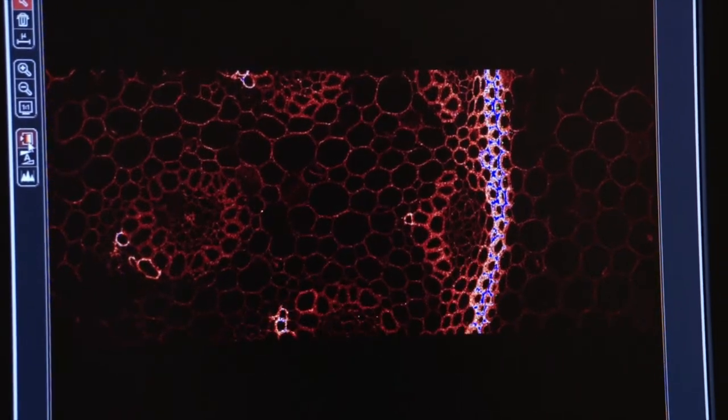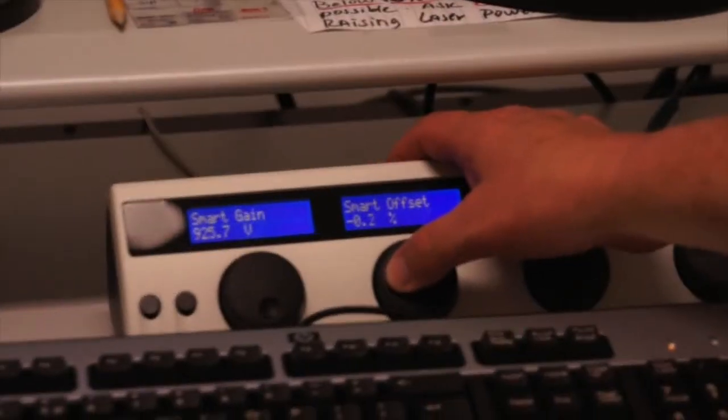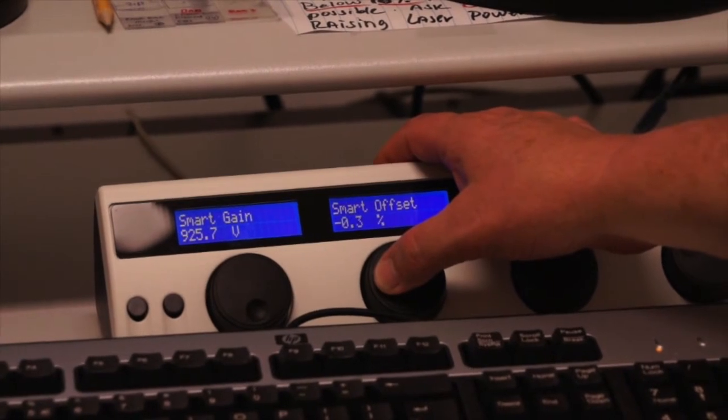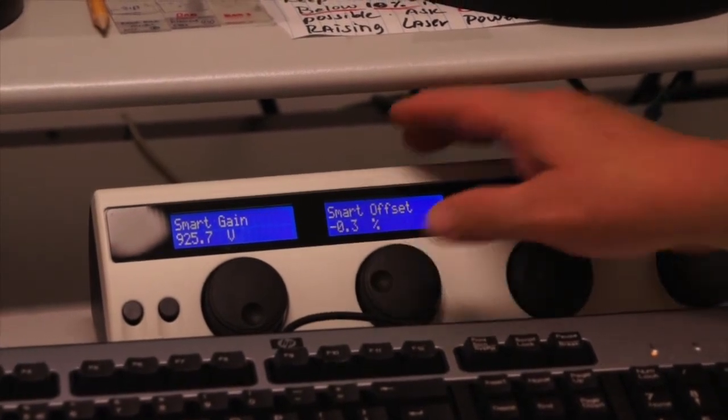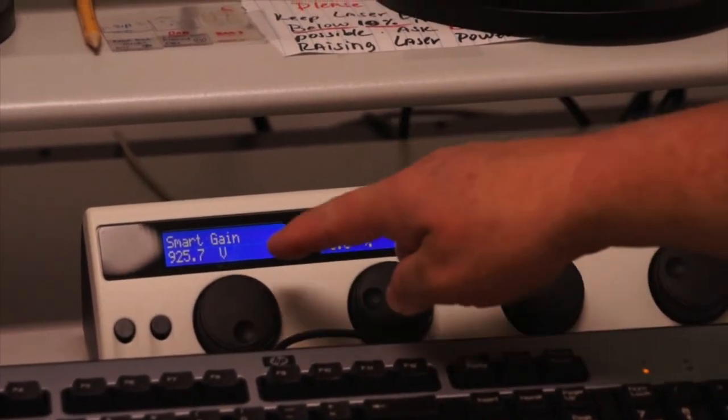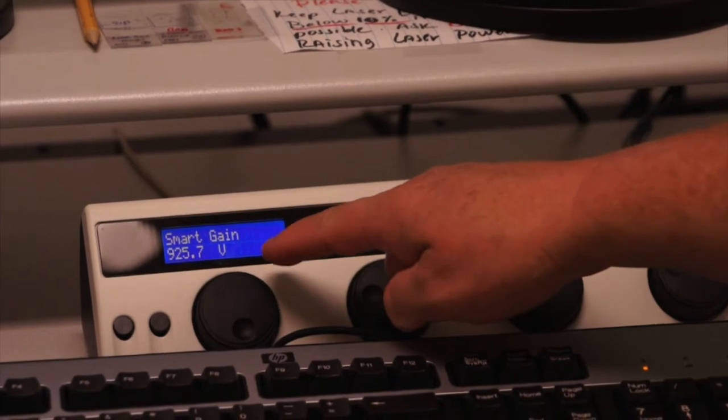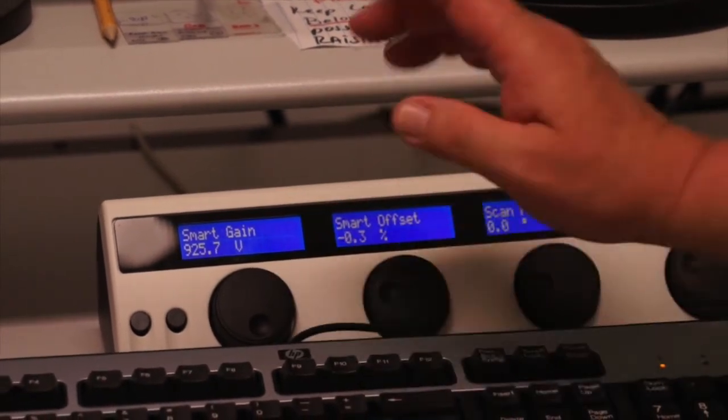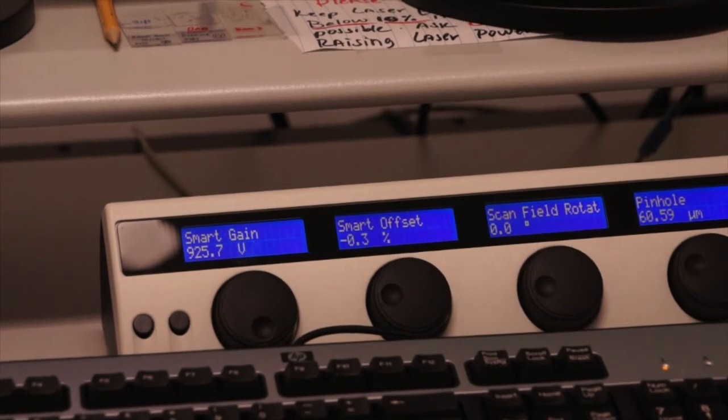And again, my offset is set pretty much where I want it, right at the point where the green pixels go away. So I have a smart gain of 925, which is where I should be for my laser power and a smart offset of minus 0.3.